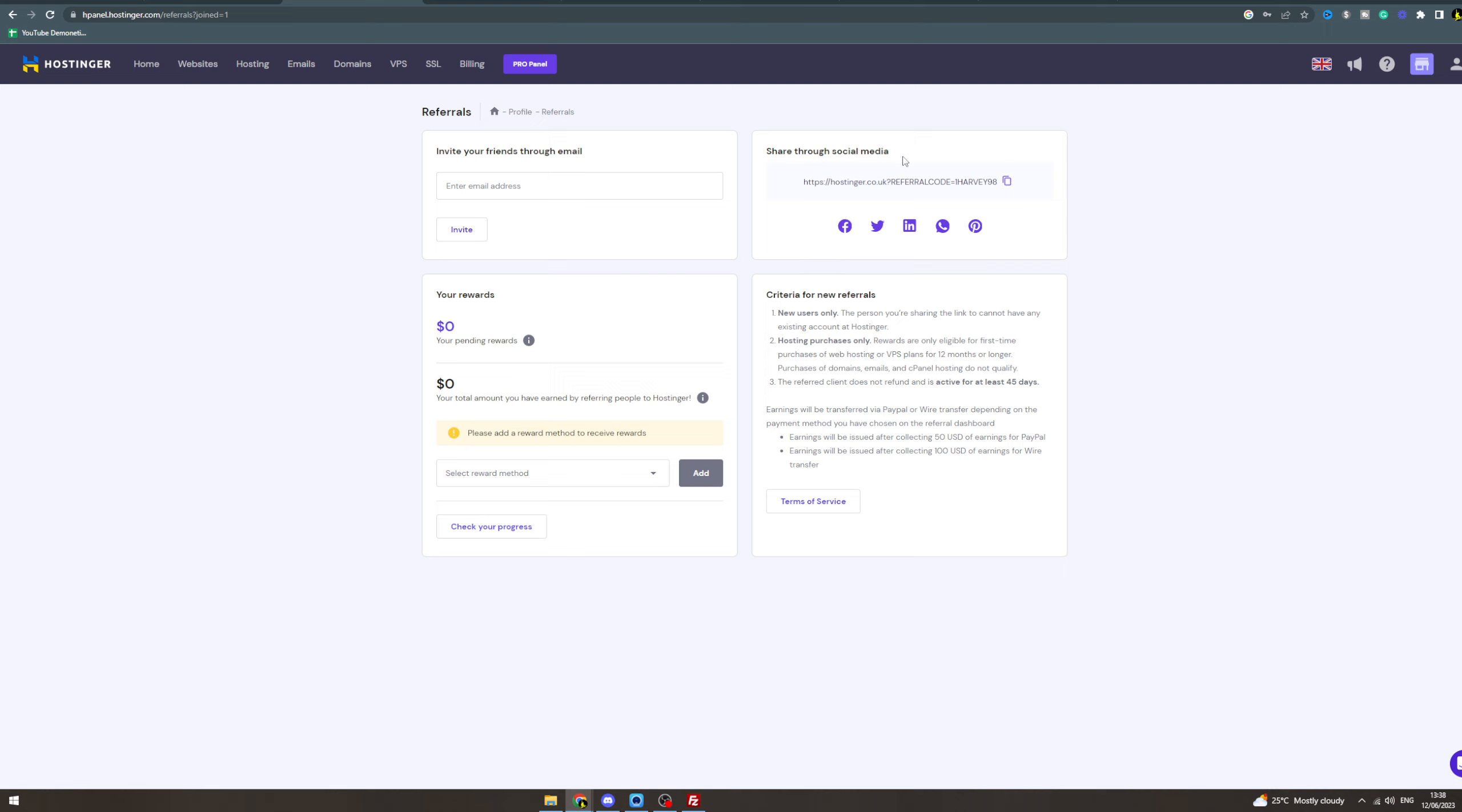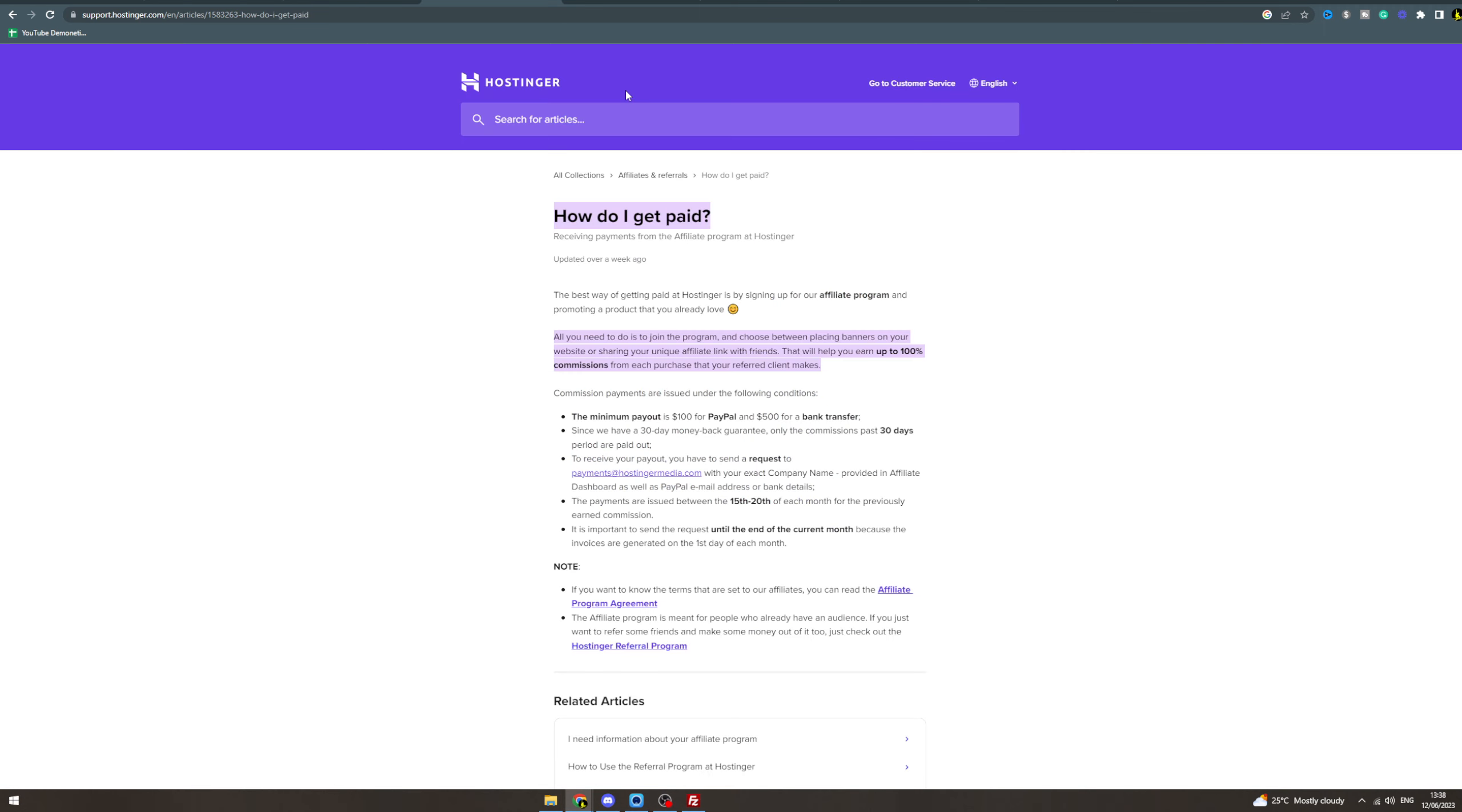And this referral code is going to mean every time someone buys something with this, you will get given 20% of the overall money that they pay. Now for the earnings, there's some things you need to know about the earnings.